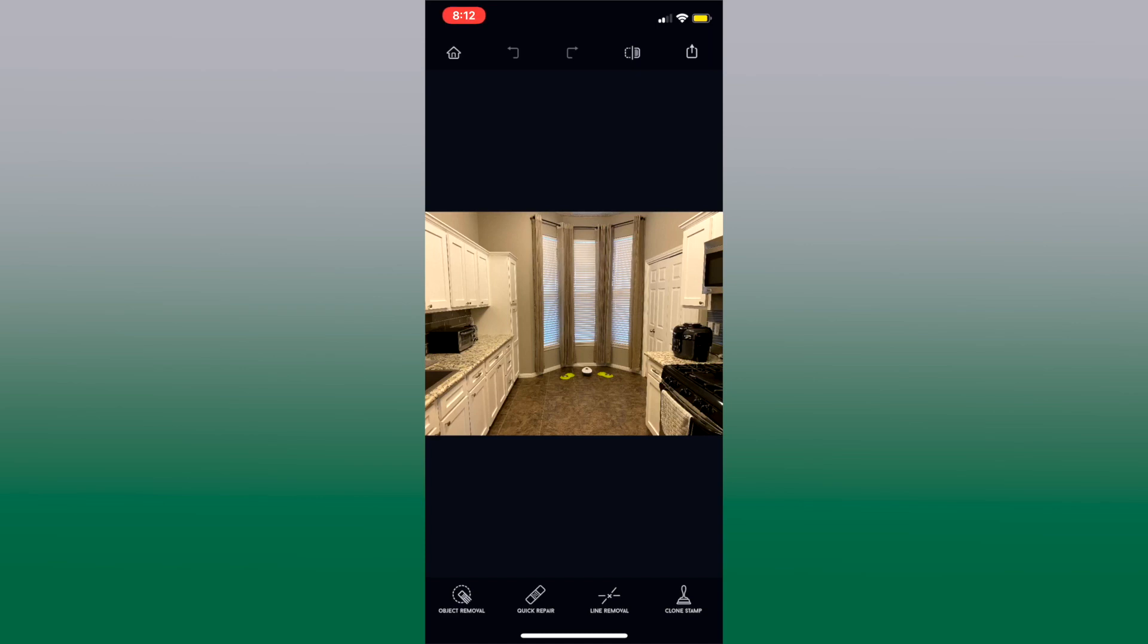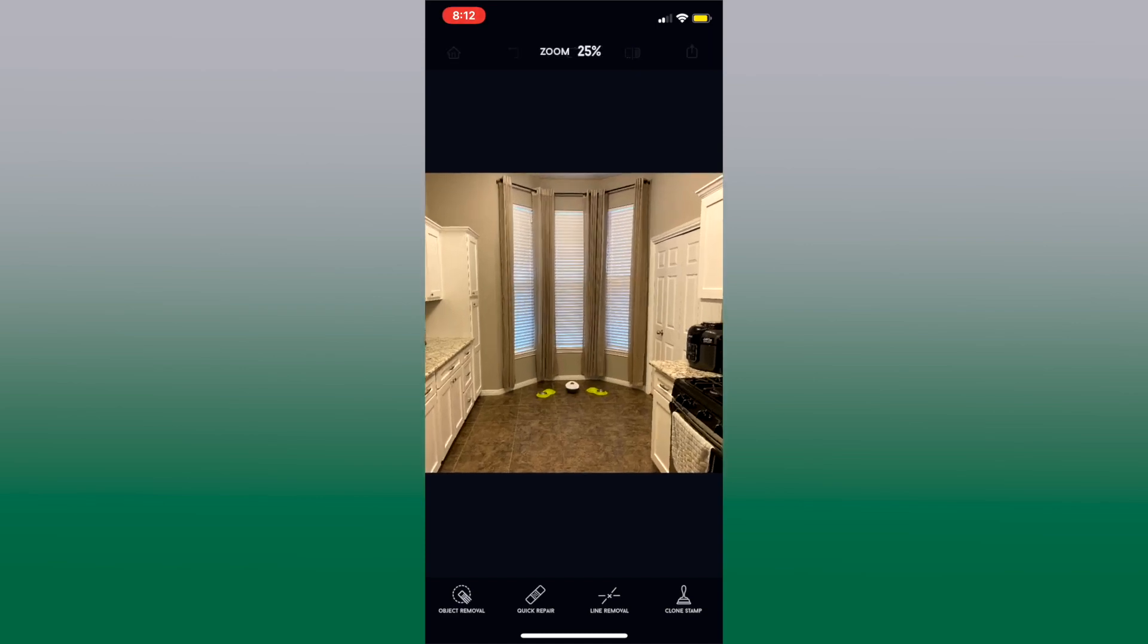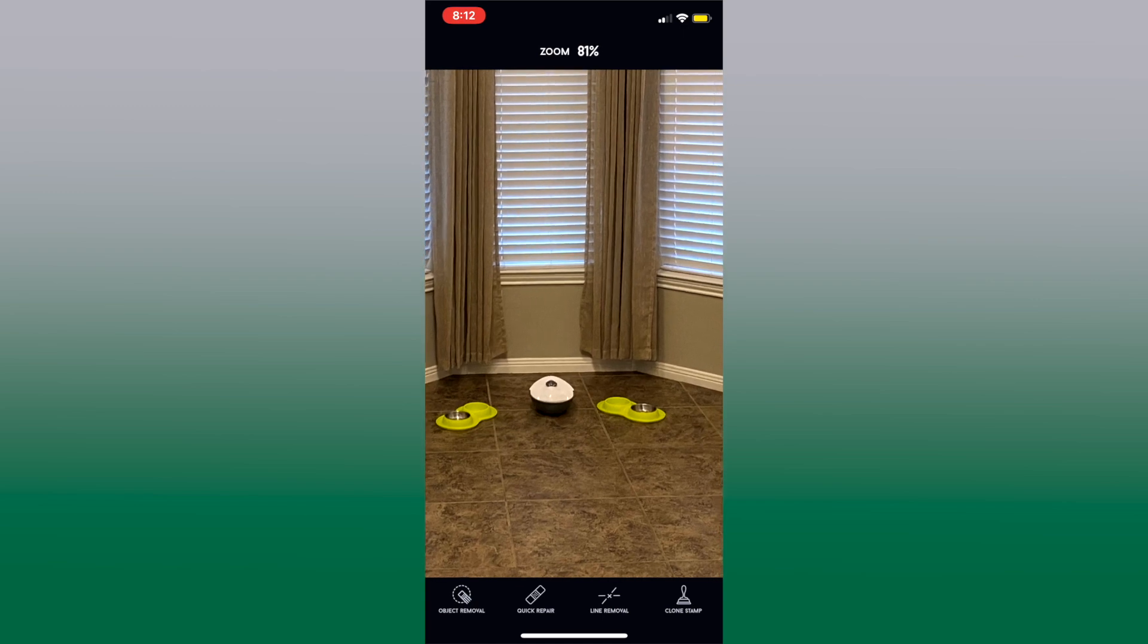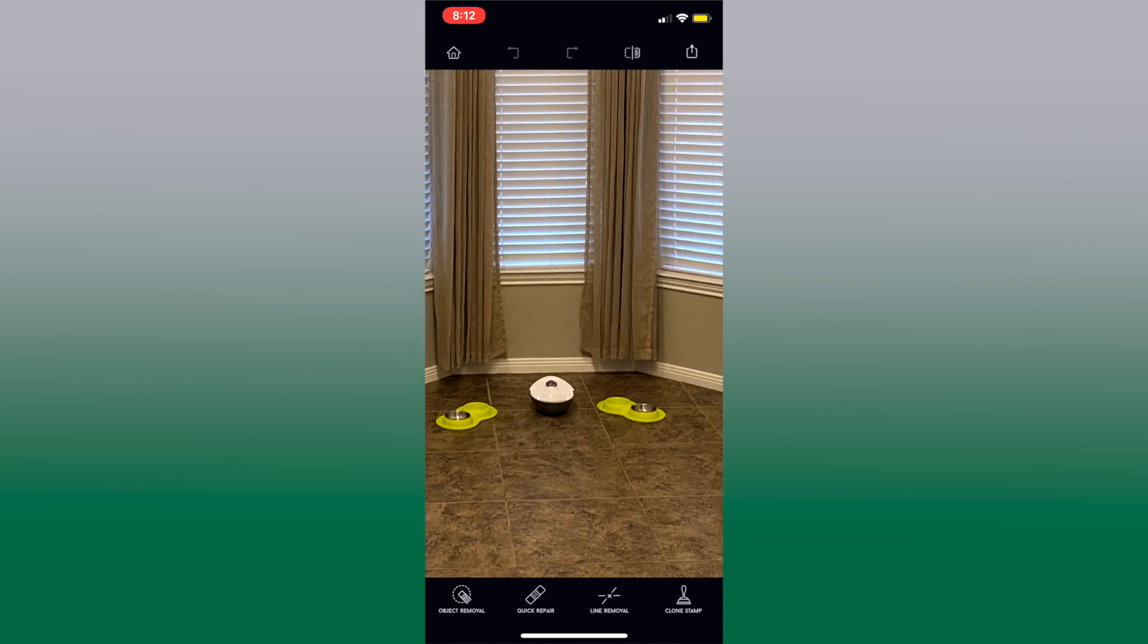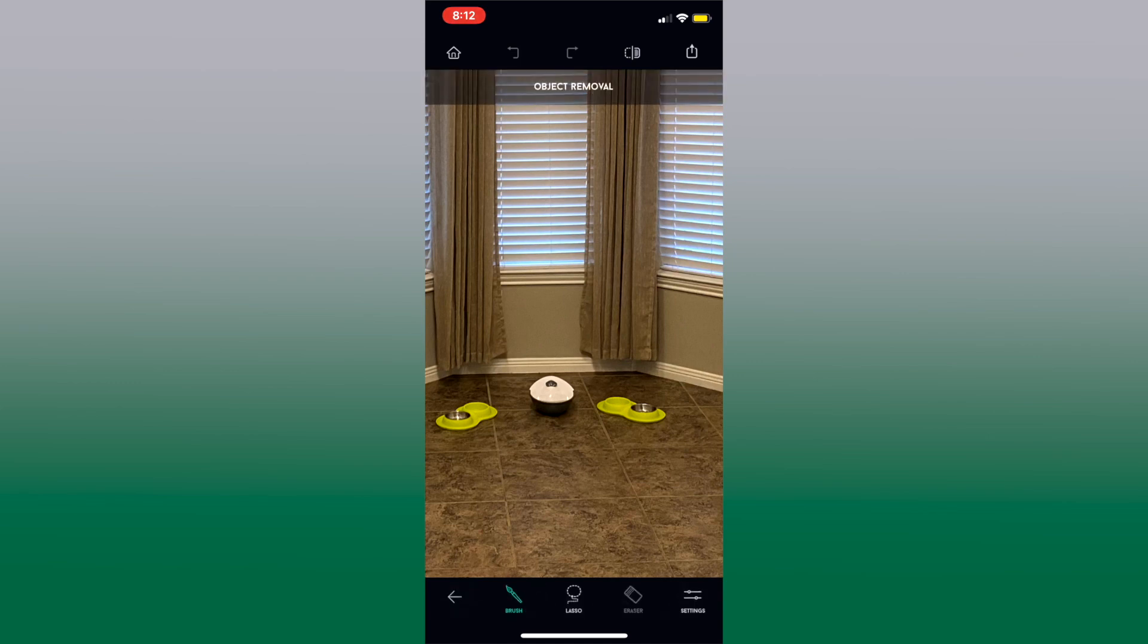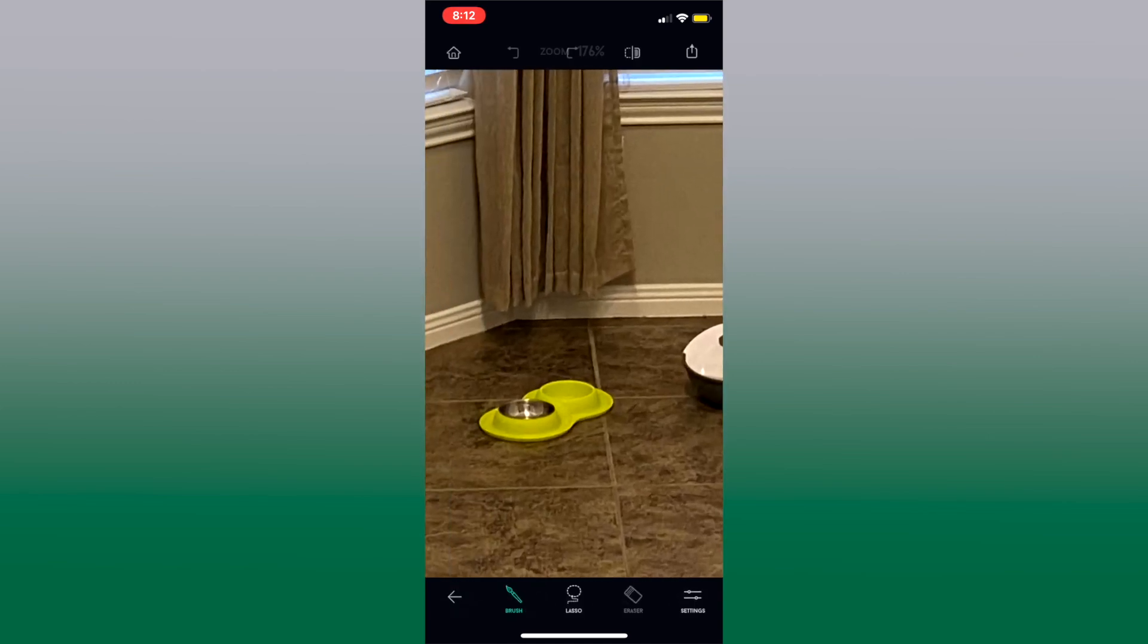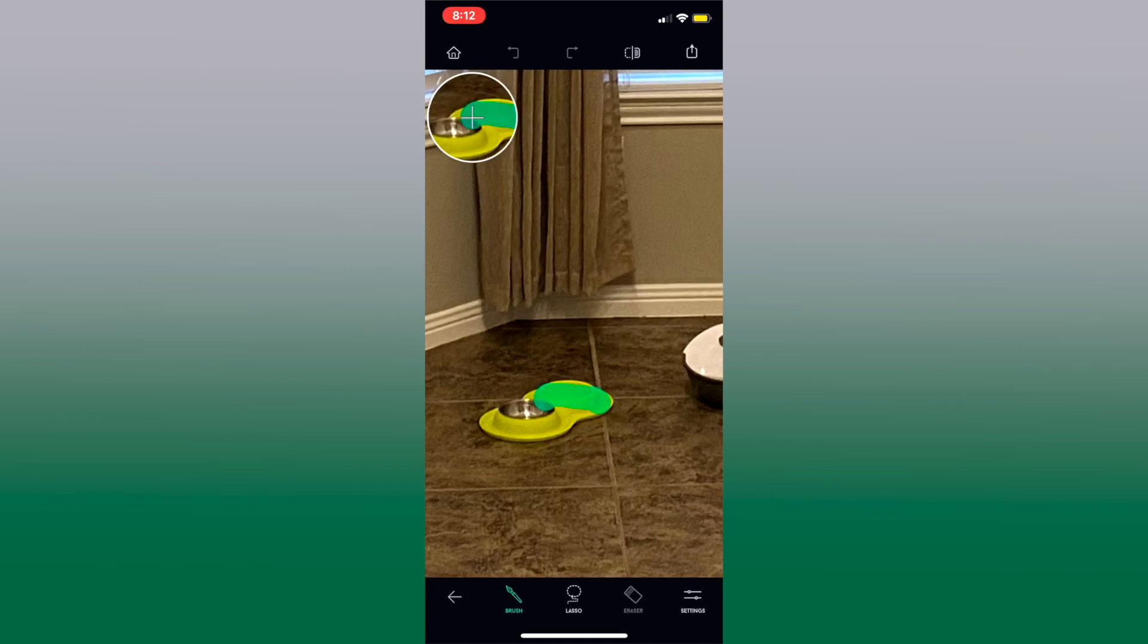Now right here I have my kitchen and I have the cat bowls there. Now they don't really go with the photo, they're neon and they're bright and maybe they just don't look very nice. So let's choose object removal. We're gonna zoom in some more so we can get a good look at it and we're gonna highlight that food bowl first.